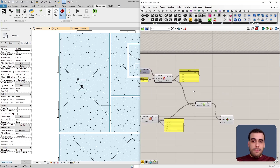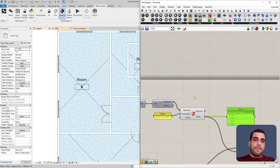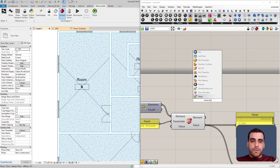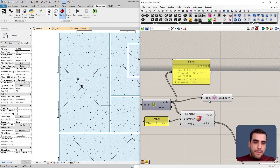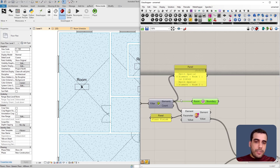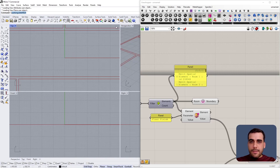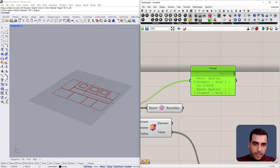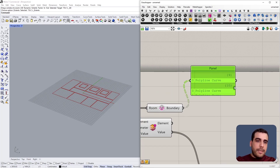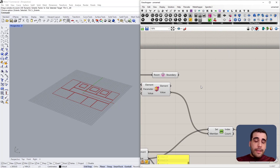Now I want to get the boundary of my room elements. As mentioned at the beginning, I'll use the custom node I created called Room Boundary. I search for Room Boundary and connect my room elements to it. This converts the room elements and gives their boundary curves. If I open Rhino, I can see the boundaries of the room elements. Connecting a panel to the output shows it gives polyline curves as a data tree.